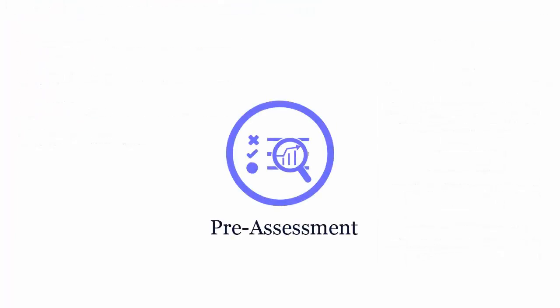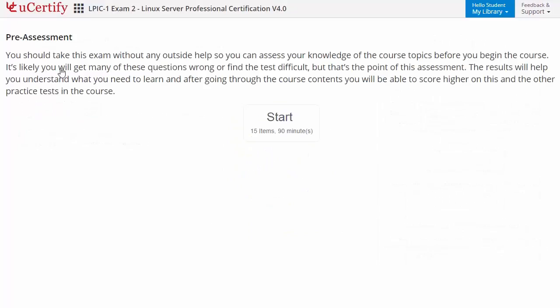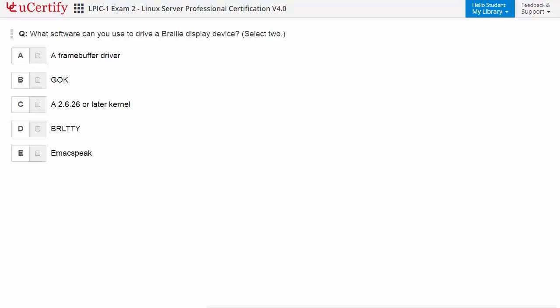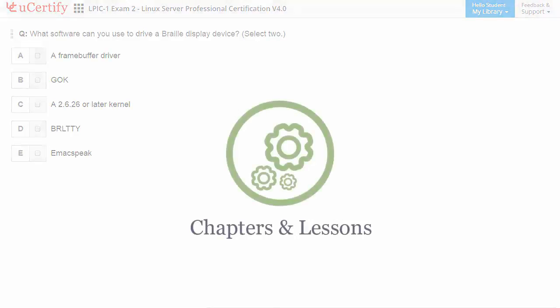Pre-assessment lets you identify the areas for improvement before you start your prep. For example, you may need to identify two software applications that are used to drive a braille display device.